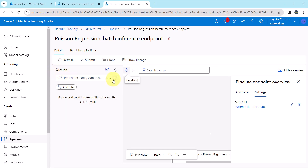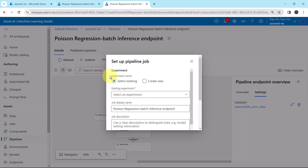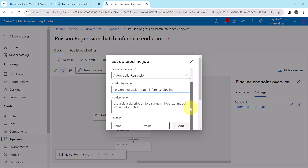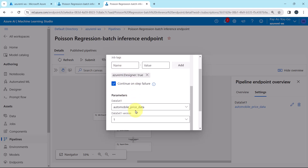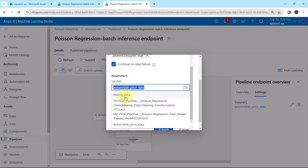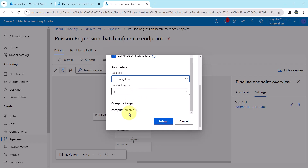Let us make the predictions. To make the predictions, click on Submit. For the experiment name, we will select existing — Automobile Regression. The job display name is 'Poisson Regression Batch Inference Endpoint', and we will make the job name 'Poisson Regression Batch Inference Pipeline'. We are not going to specify any description and tags. Then under Parameters, we will select the testing dataset and set Dataset 1 version to 1. The compute cluster is compute cluster 0-9.